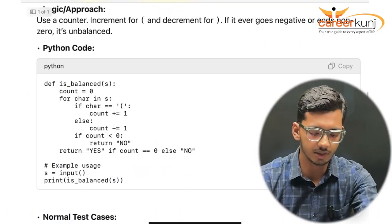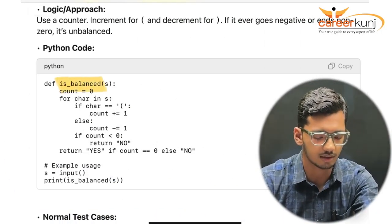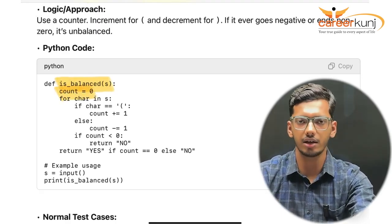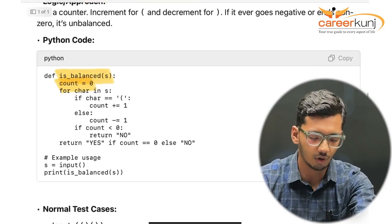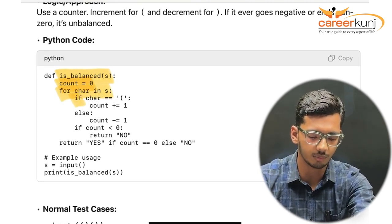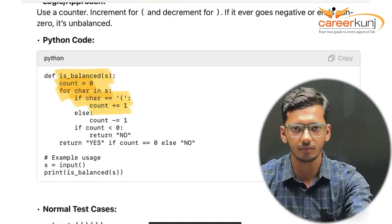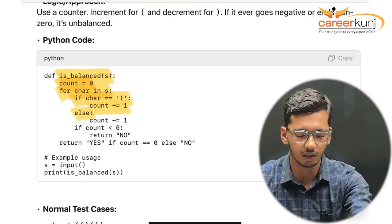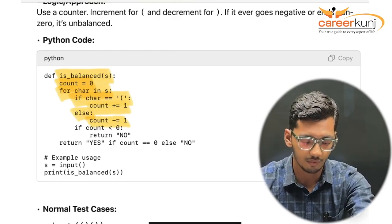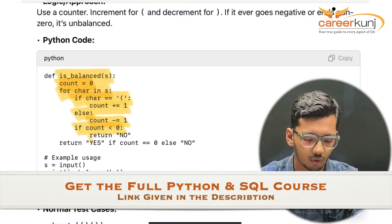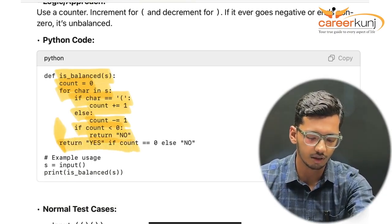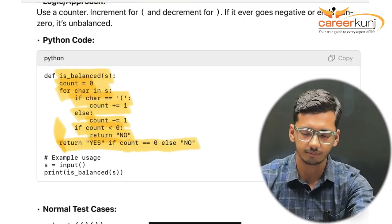In the code, we define 'is_balanced' with count initialized to 0. For each character in S, if it is an opening bracket, increment count. Otherwise, decrement count. If count goes below 0 at any point, return 'no'. At the end, return 'yes' if count equals 0, else return 'no'.